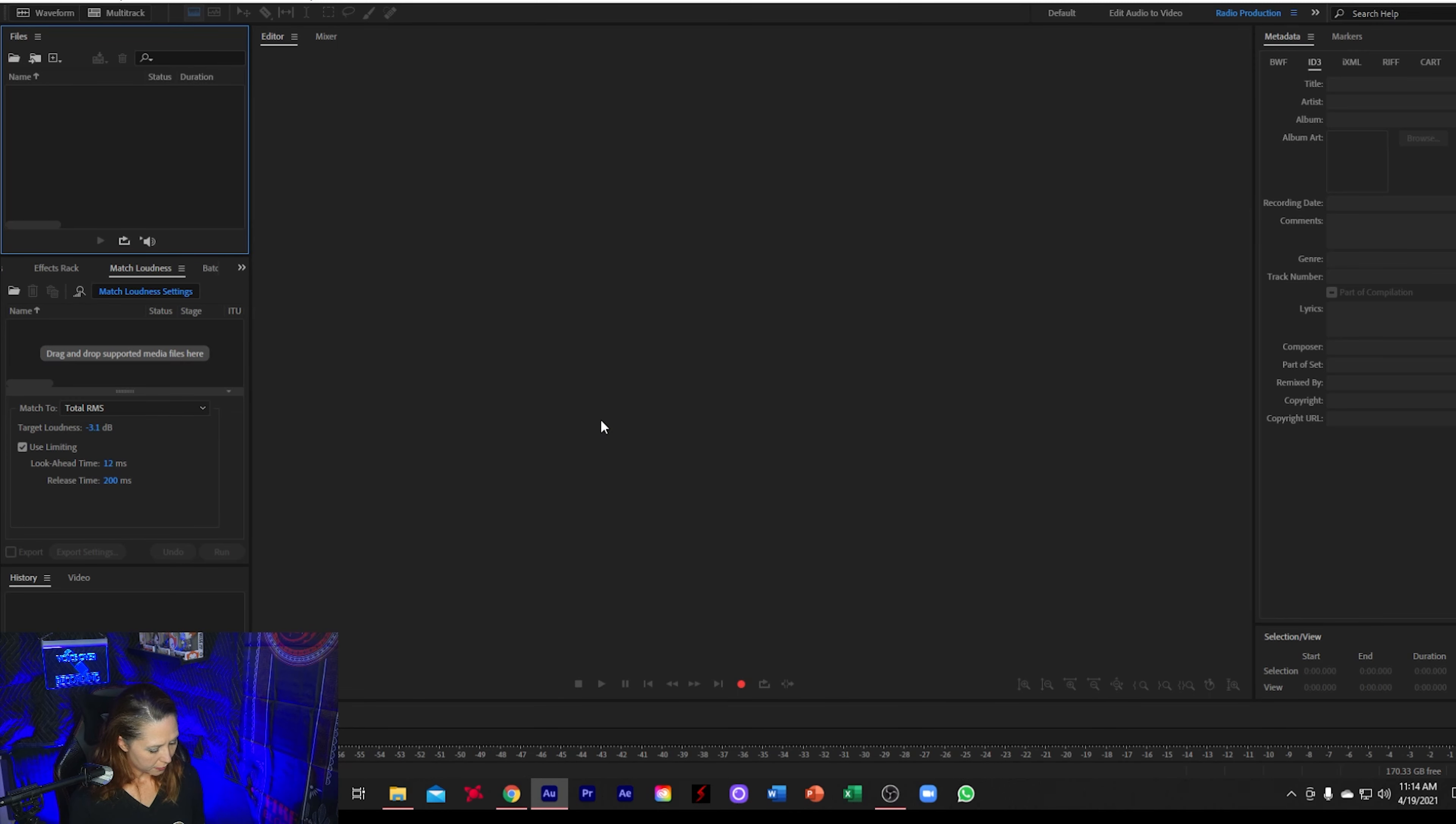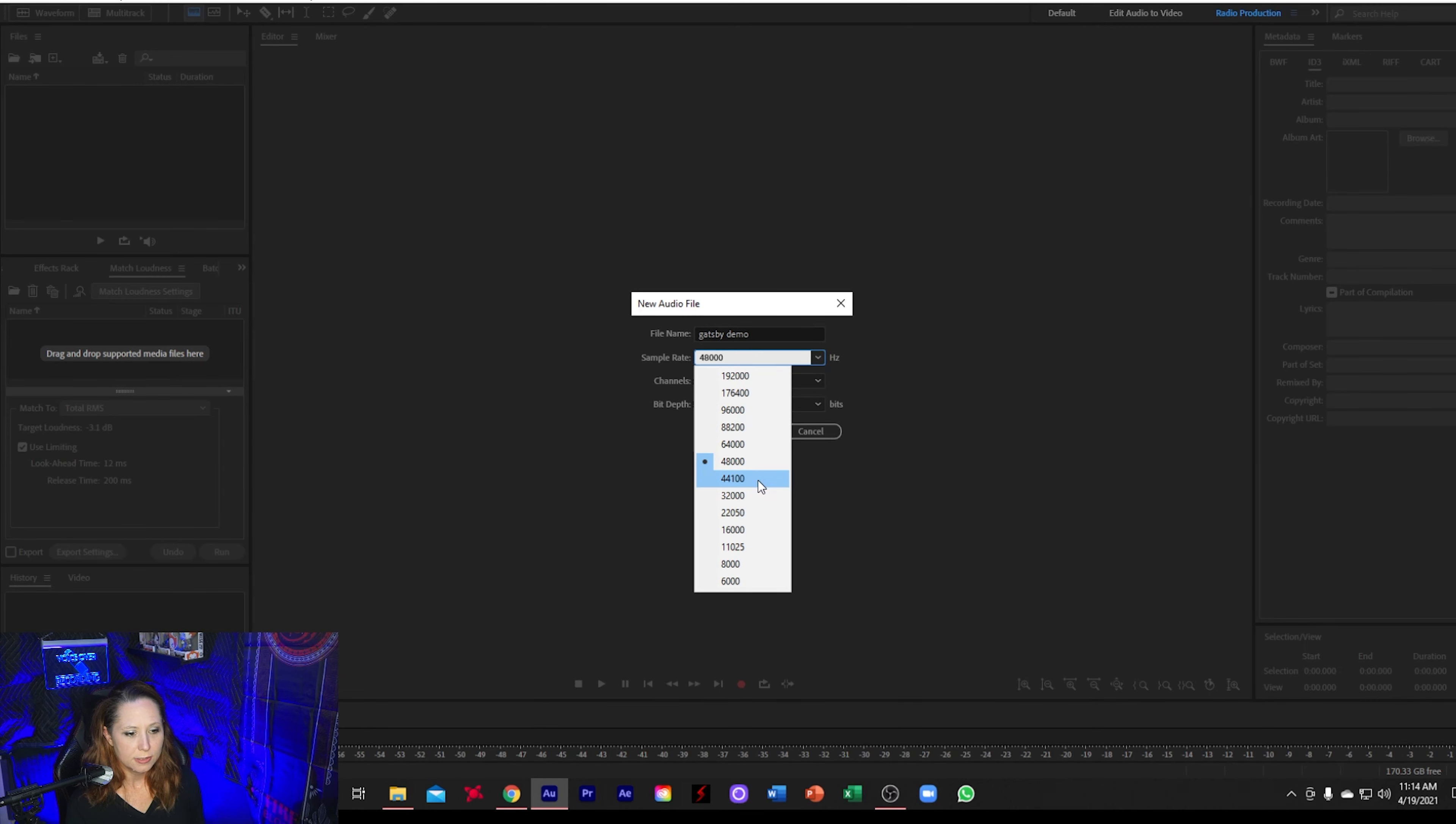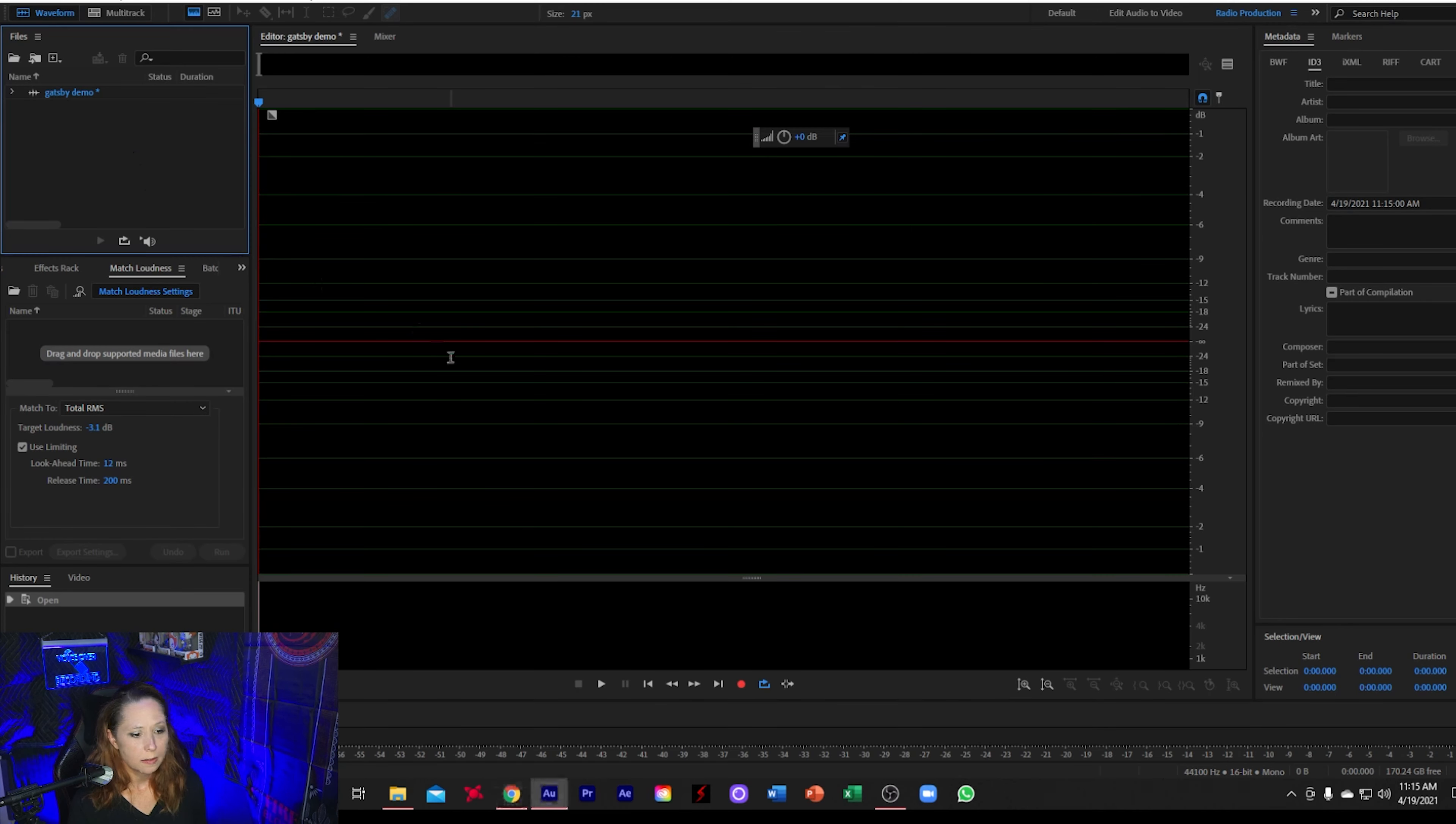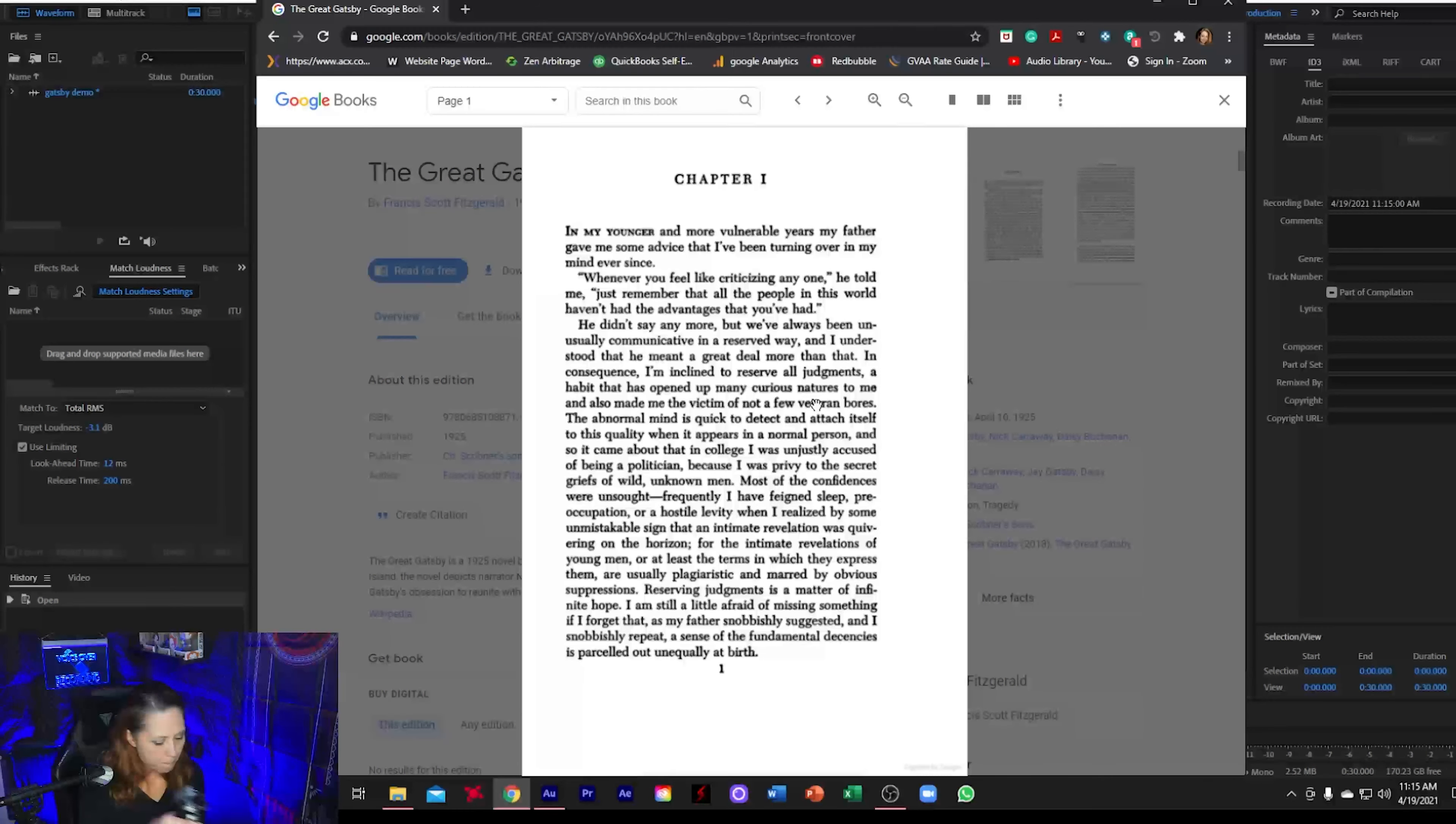All right, so the first thing I'm going to do is I'm going to go Shift-Ctrl-N to create a new file, and I am going to read a section from The Great Gatsby for this sample. So I'm just going to name my file Gatsby demo, and then I'm going to set my sample rate as 44100, and my bit depth 216. All right, so I'm going to start recording. Grab my handy-dandy clicker in case I make mistakes, because I do. First, I'm going to take a little sip of water here because hydration is key.